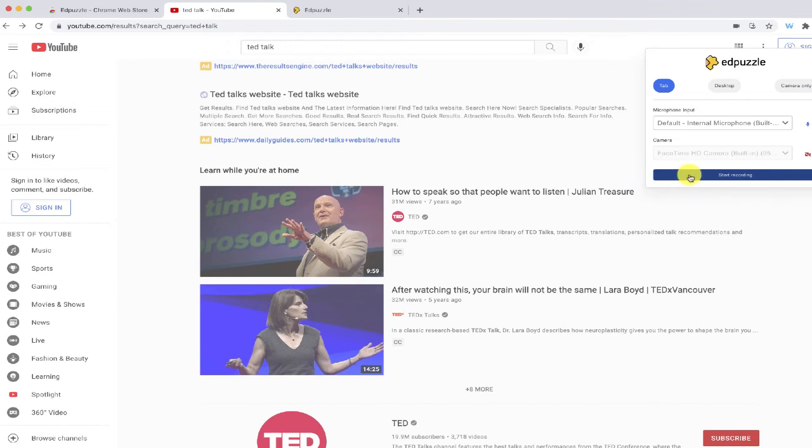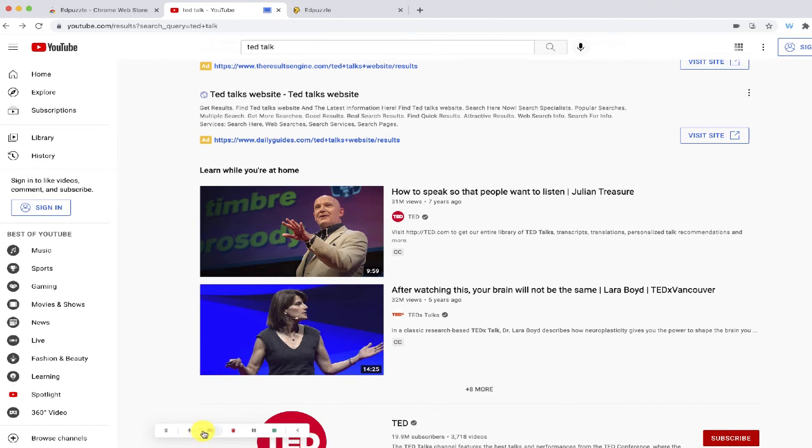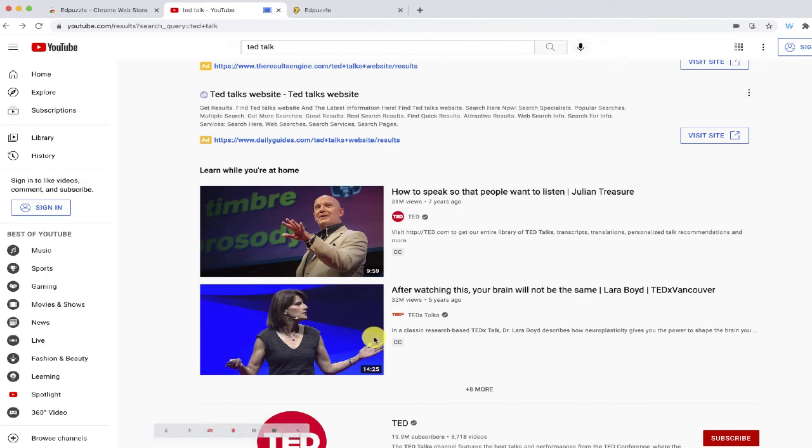Once I click start recording, if I hover to the bottom, you'll see some controls including the ability for me to turn the camera on, to pause my recording, or to stop it.